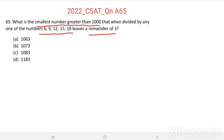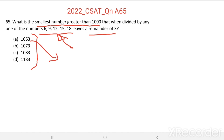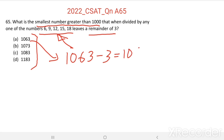This question we can do easily by eliminating options. Deducting 3 from these options, we get a number which should be divisible by all these numbers. Let us see the first option: 1063. When deducting 3 we should get a number which is divisible by all these numbers. If it is not divisible, then we can eliminate this option. So what is the divisibility test for 9?